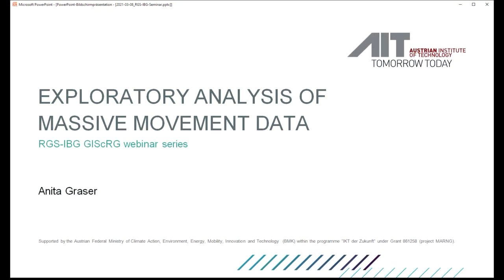I'm really delighted to have her today. She will be talking about exploratory analysis of massive movement data. As usual, the seminar is being recorded and we'll make the video available later. The talk will be about 35-40 minutes and we will be using the chat for Q&A. Please hold your questions until the Q&A, and then I'll be monitoring the chat while Anita takes questions. Without further ado, let's welcome Anita to our webinar.